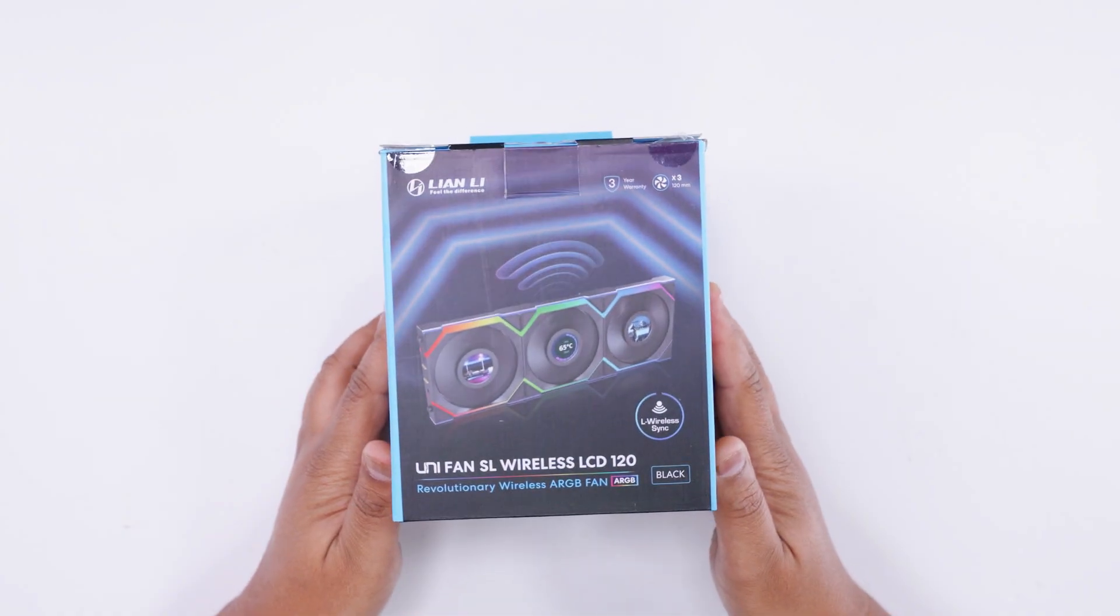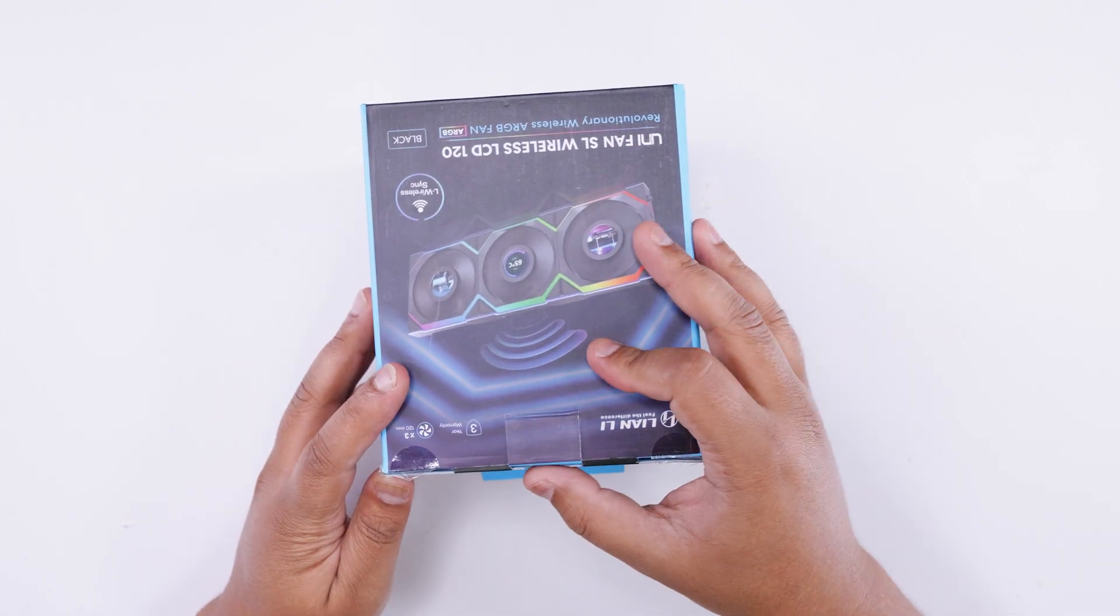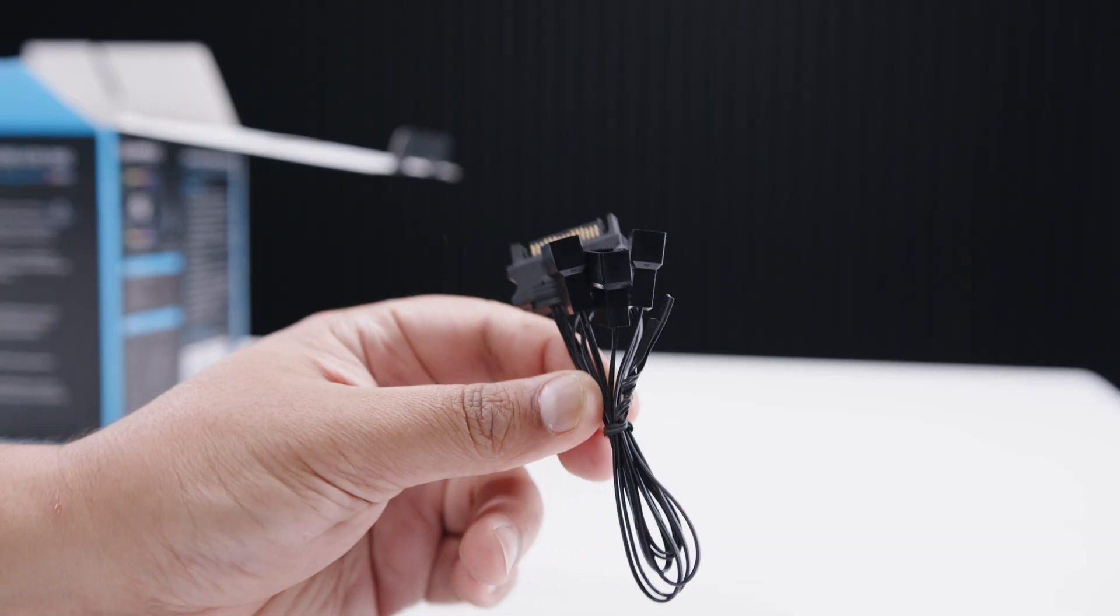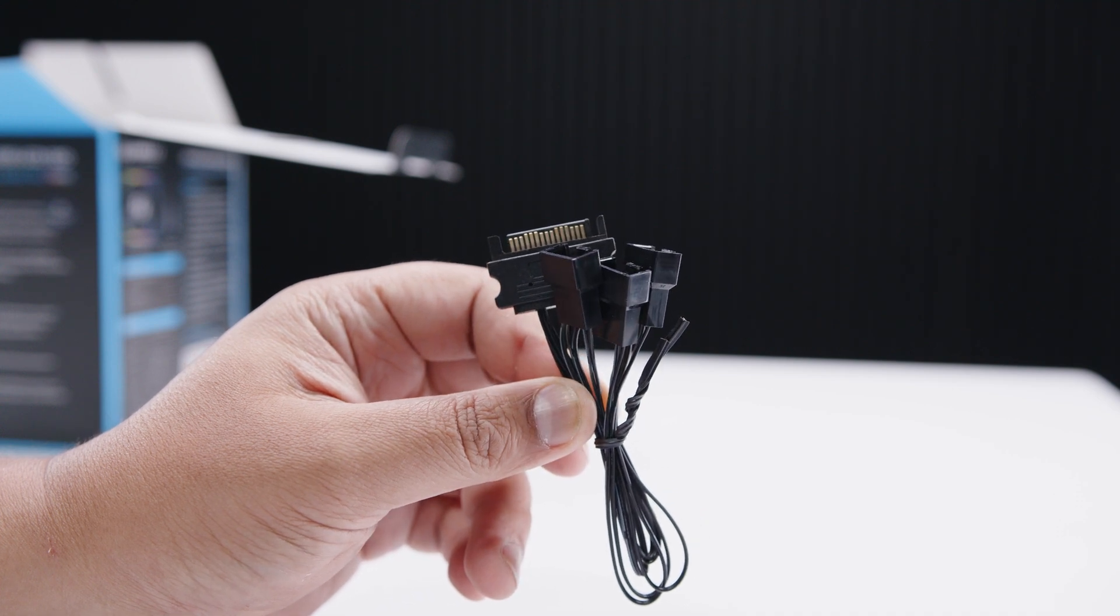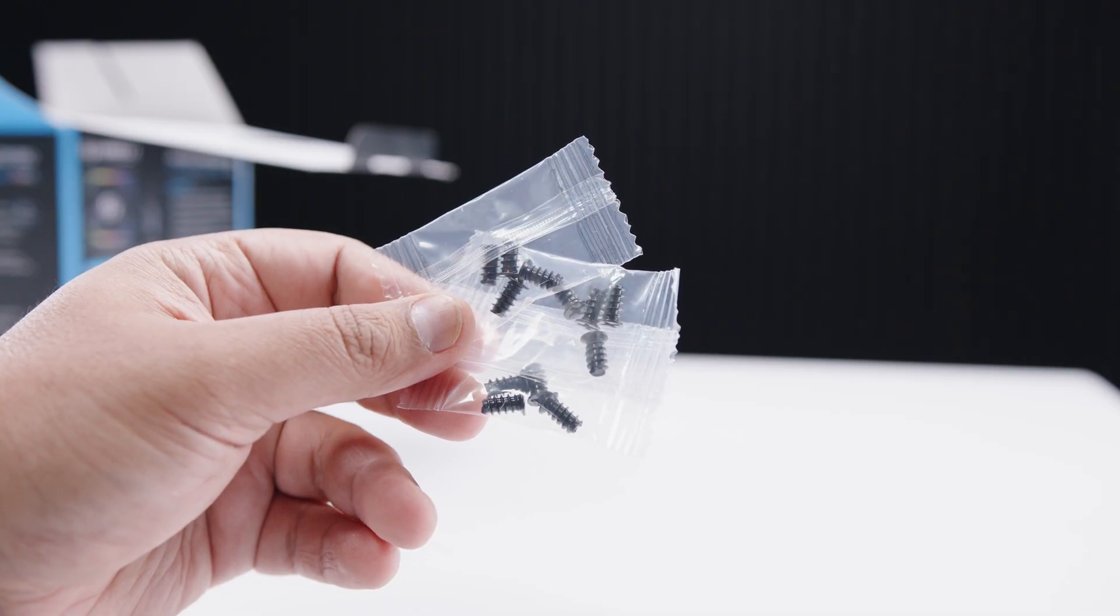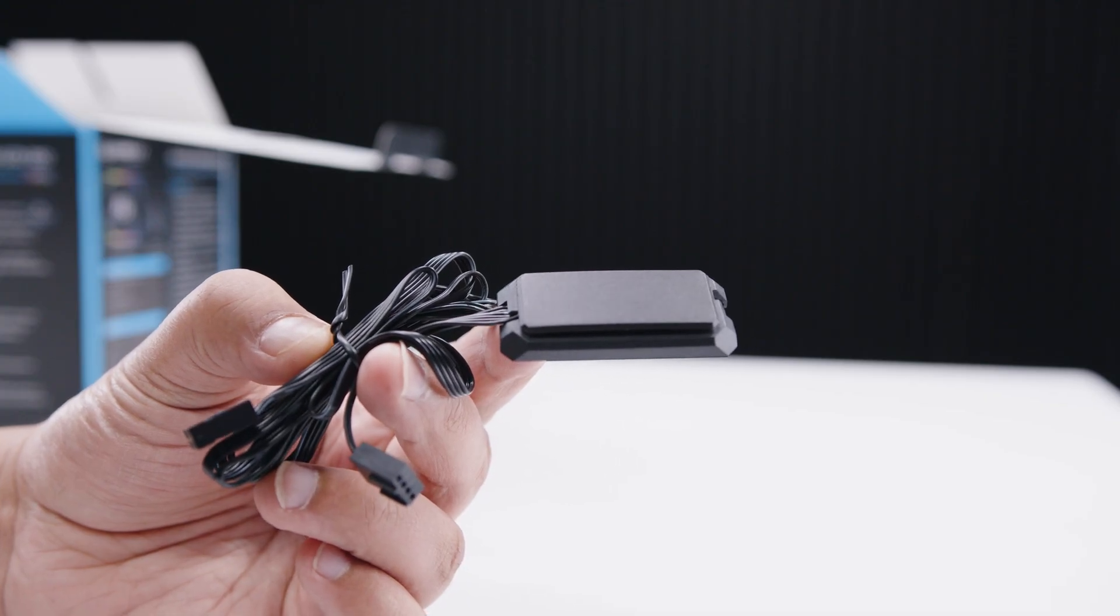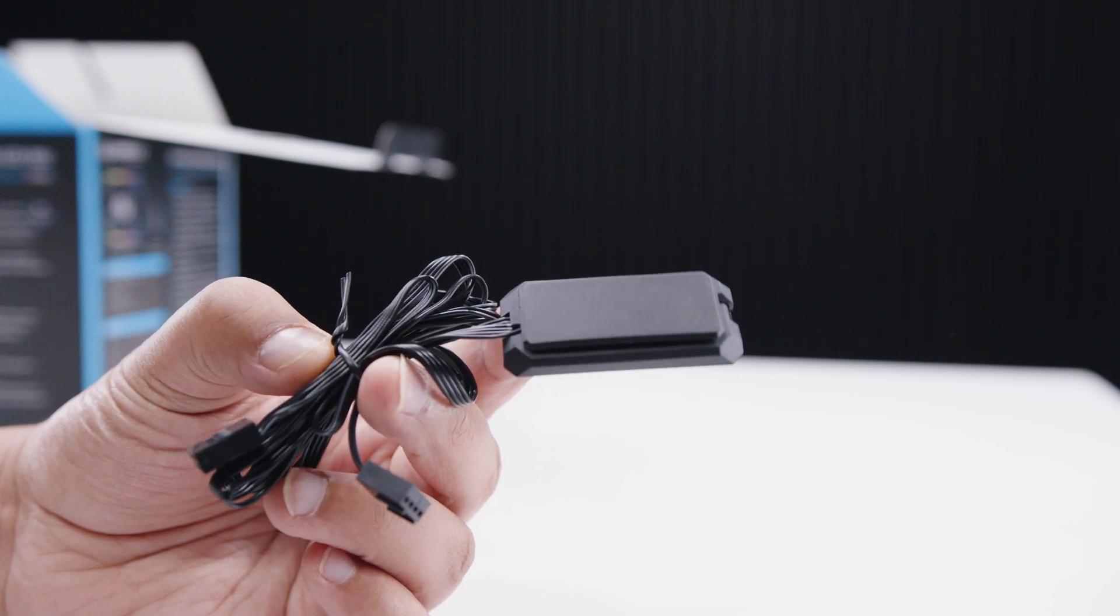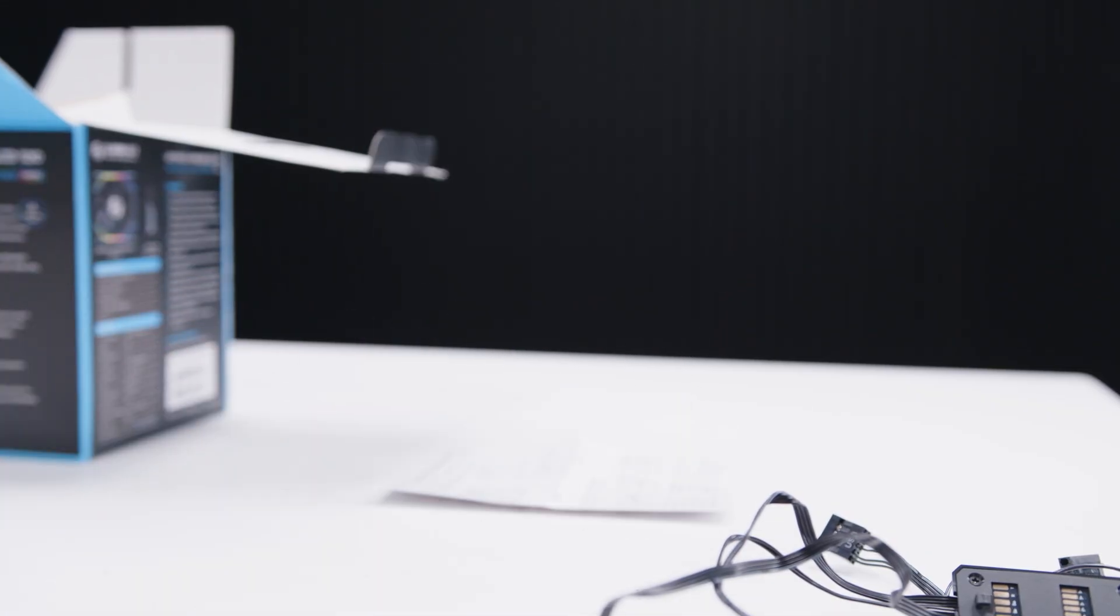This is a three-pack of these new SL Unifan wireless fans, and essentially this will give you an understanding of how it all works. First, we've got this SATA cable. Basically, what this does is splits SATA power out to PWM power at full speed because the fans require additional power for both lighting and the screens. There's three sets of fan screws, the fan frame connector with PWM and USB, and the installation guide.